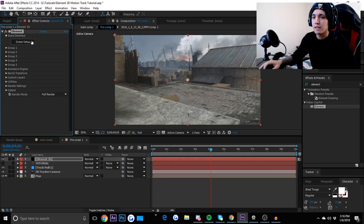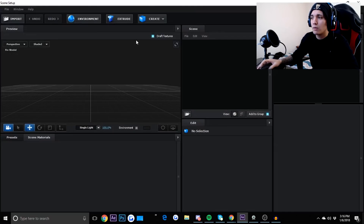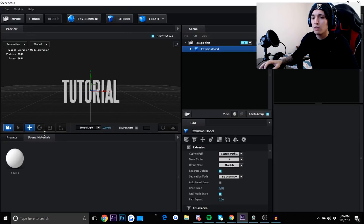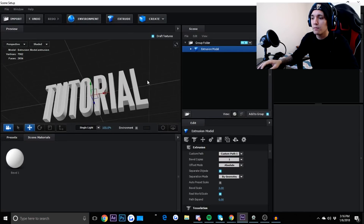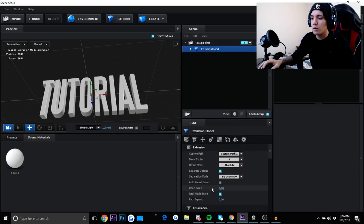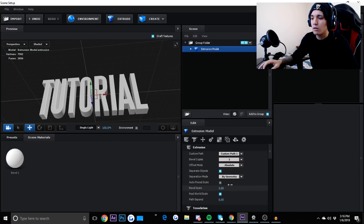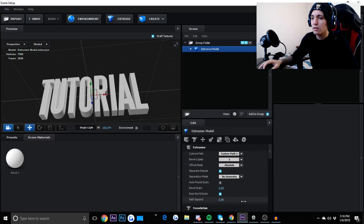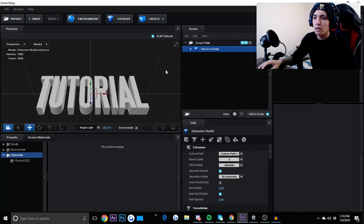Go to Scene Setup and into Element 3D. Now we're going to get our text on the screen — click Extrude. You can go to Bevel and Scale and increase the depth if you want, or make it thicker or thinner.